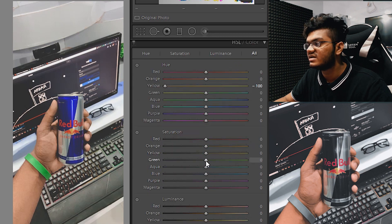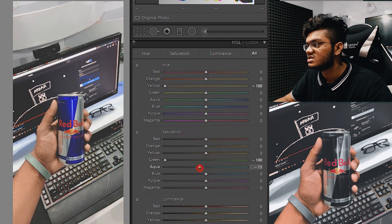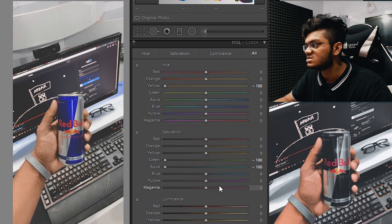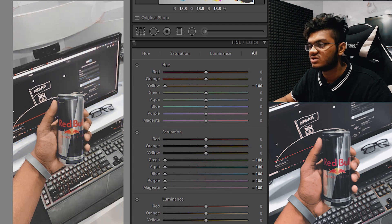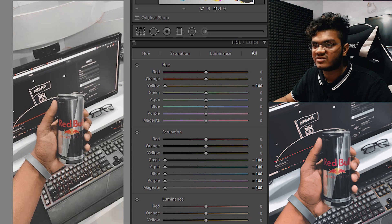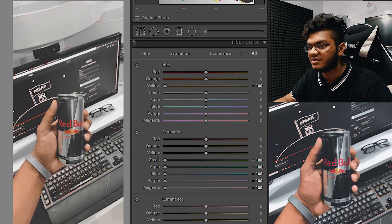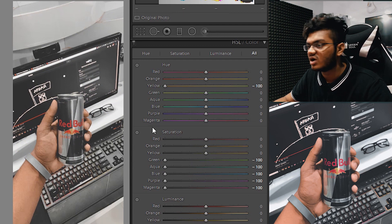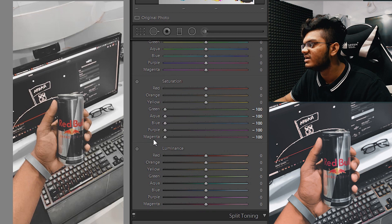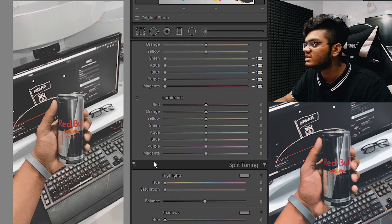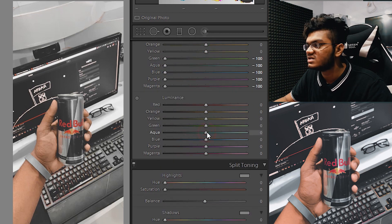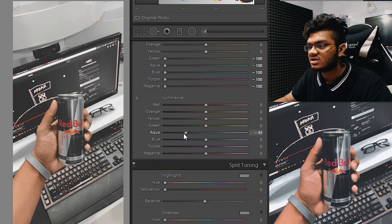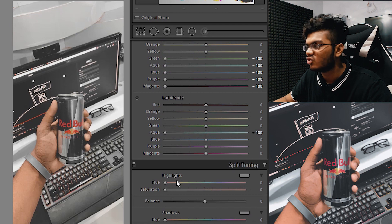Let's go to the saturation section and decrease the saturation of greens, aquas, blues, purples, and magenta. As you can see, we've already received that effect, but we can still do a lot better.